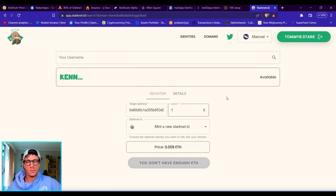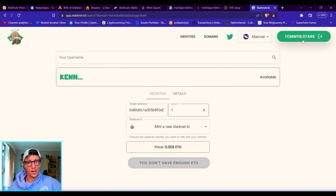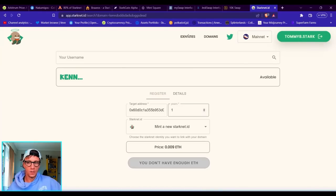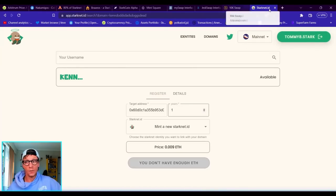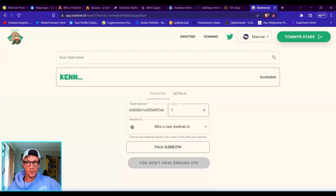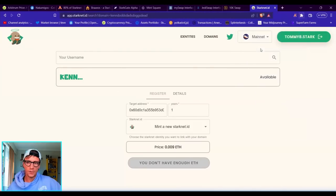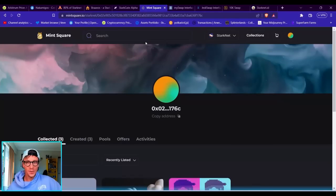If you hold that, then you actually have that domain. Ken Dodd's Dad's Dogs Dead name is pretty long—you probably just want to use your own handle or whatever you use for your socials. For me, I have tommy8.stark in my Bravos. I don't have one in my Argent X wallet for some reason.